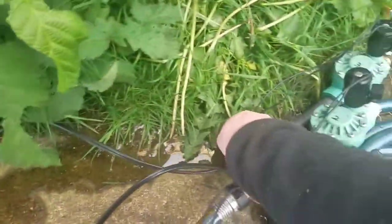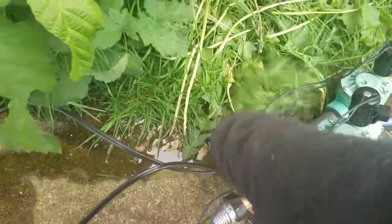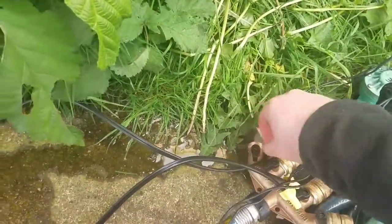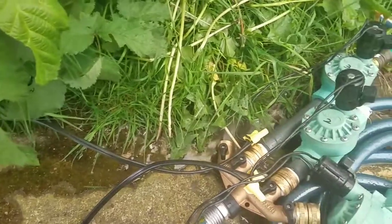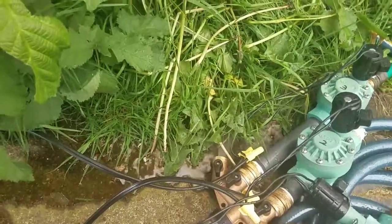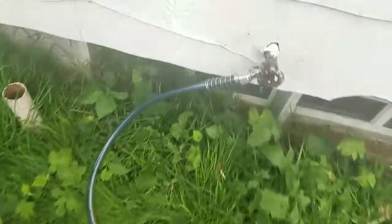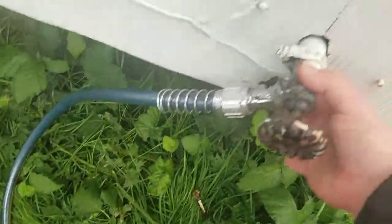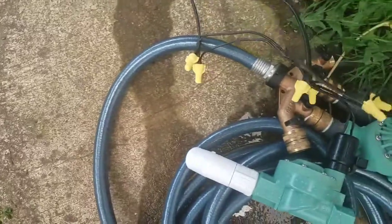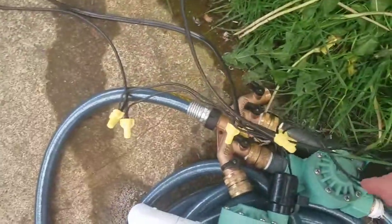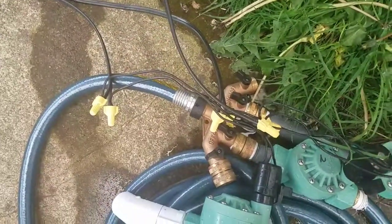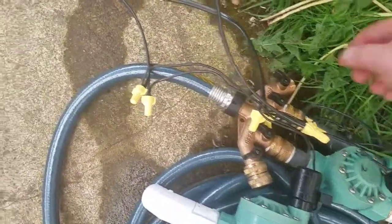So the system also has a bleed valve. So let's turn off the water to it and bleed the pressure. Nice.